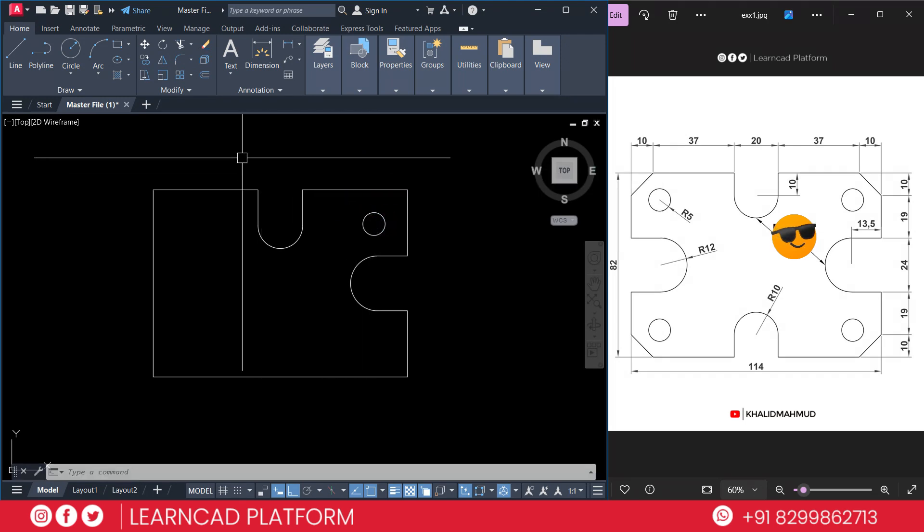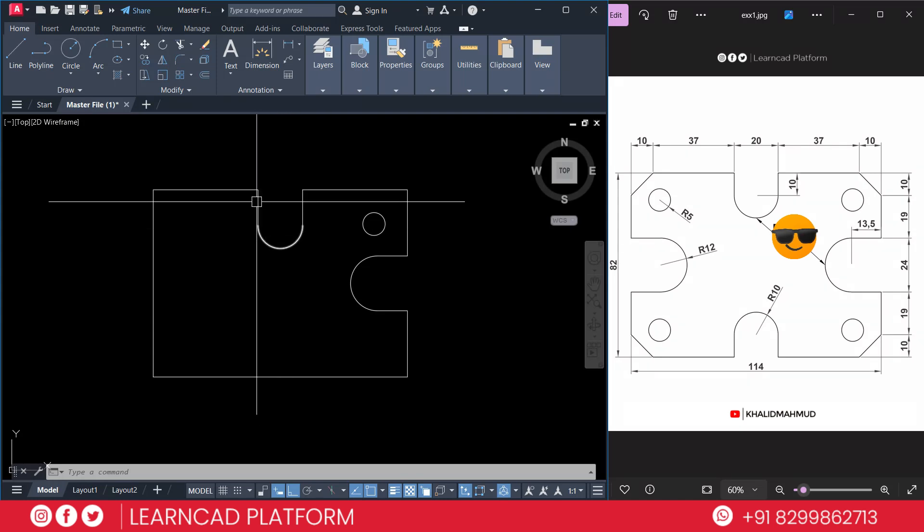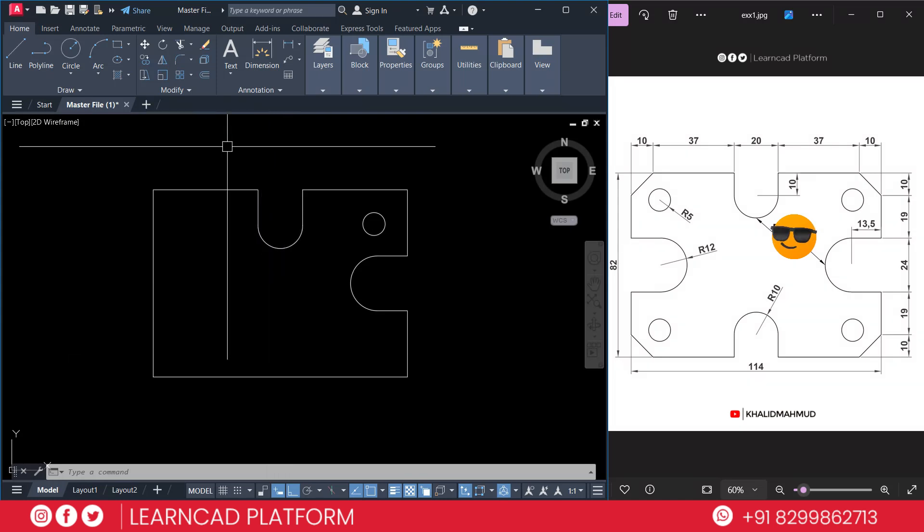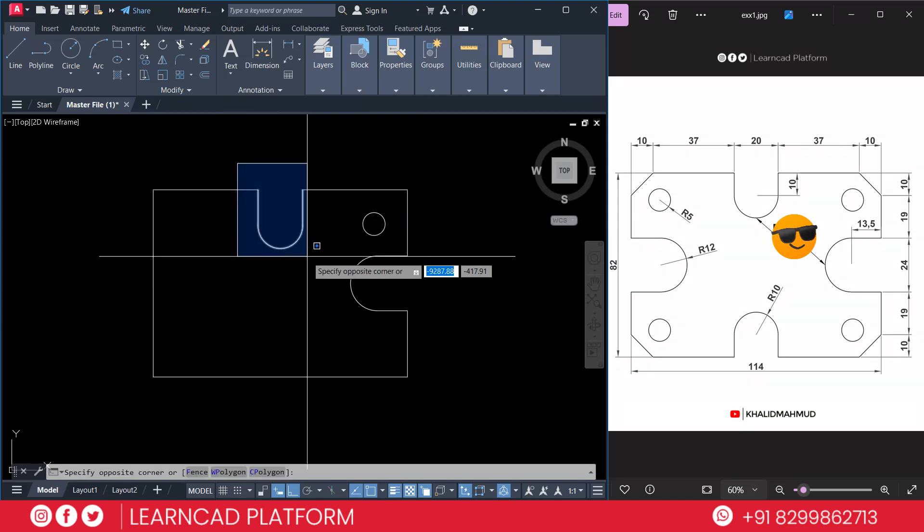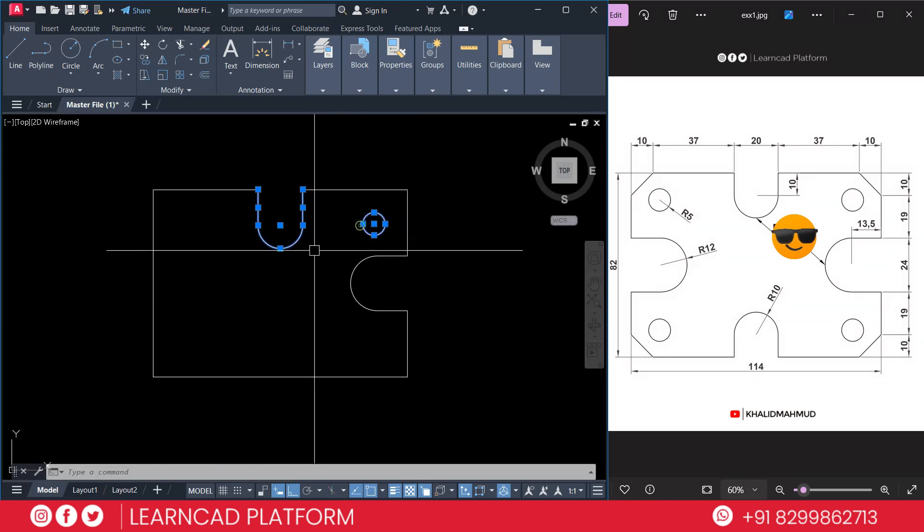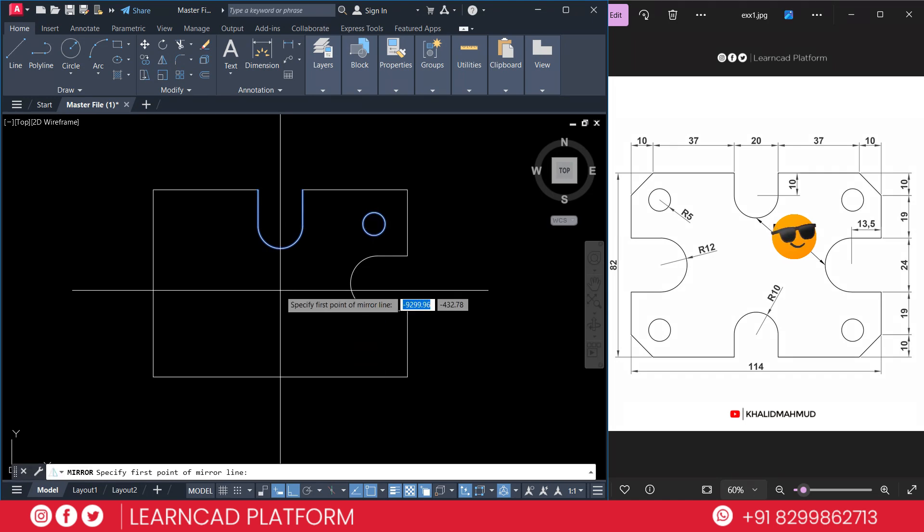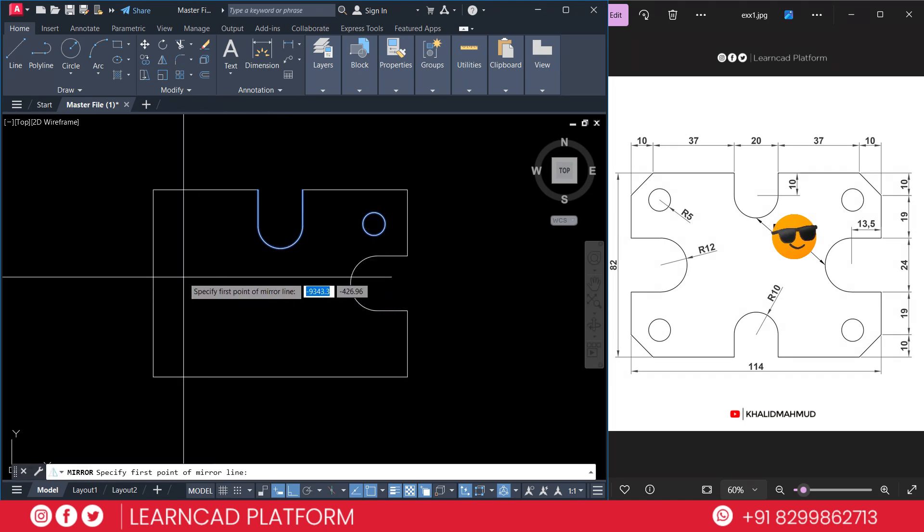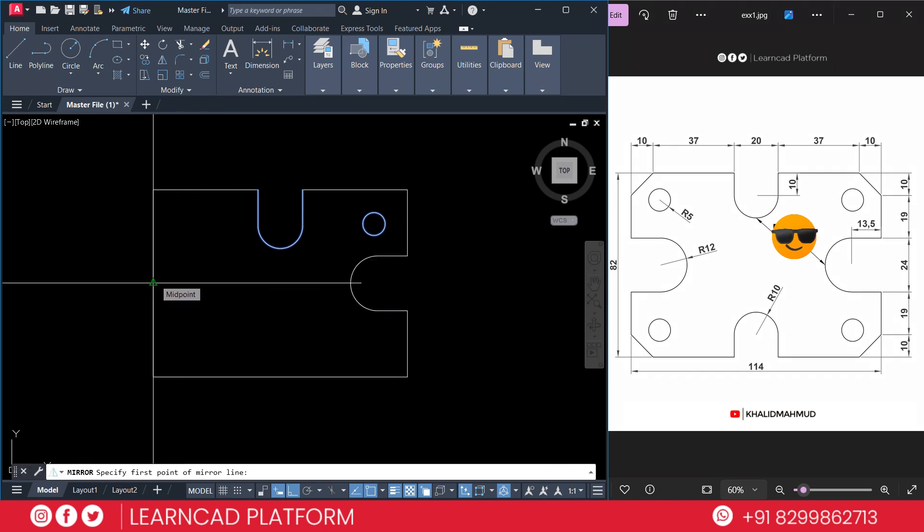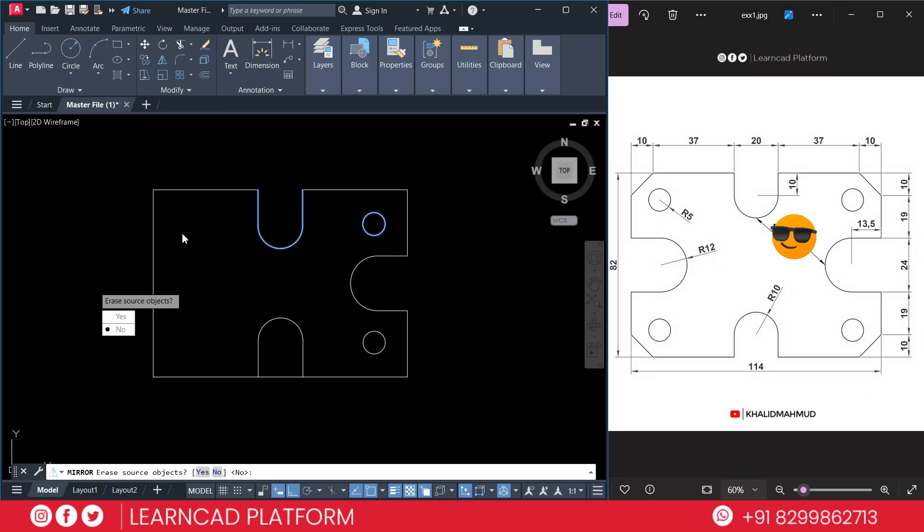Now we are going to create these circles and lines on the opposite side. Select this one and this one. M for mirror command. To mirror this object, just click on center and click. Now we have two options: erase source object or not. I am not going to erase the main object. Press no.